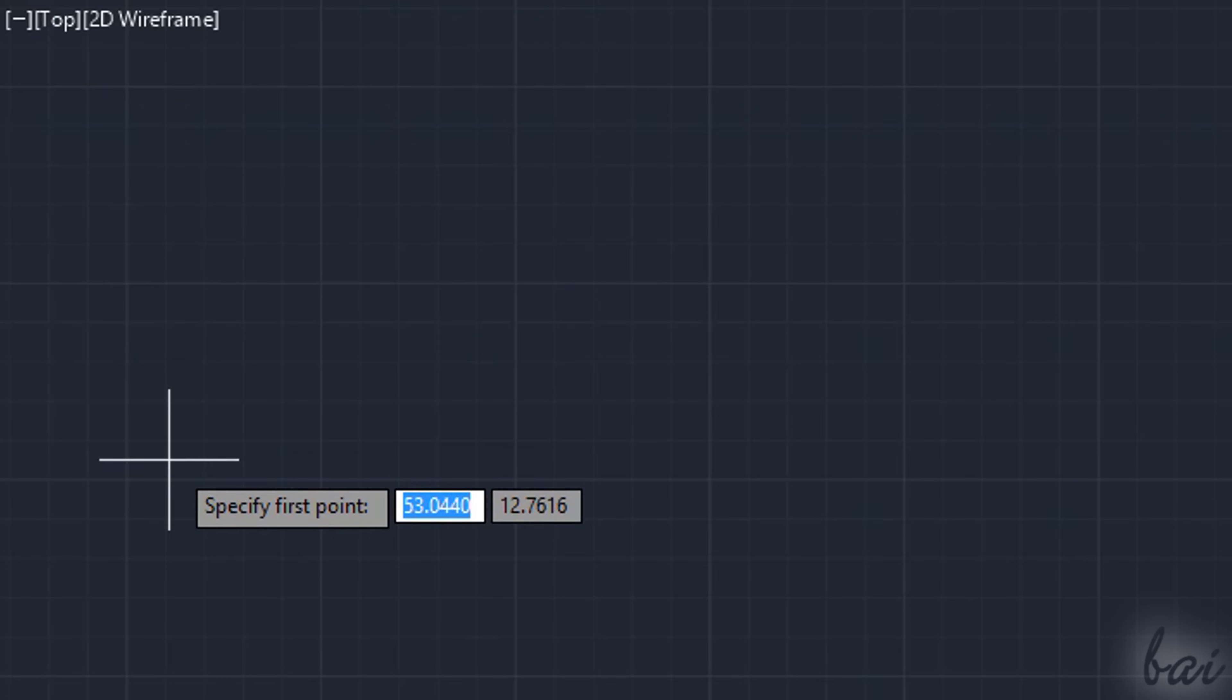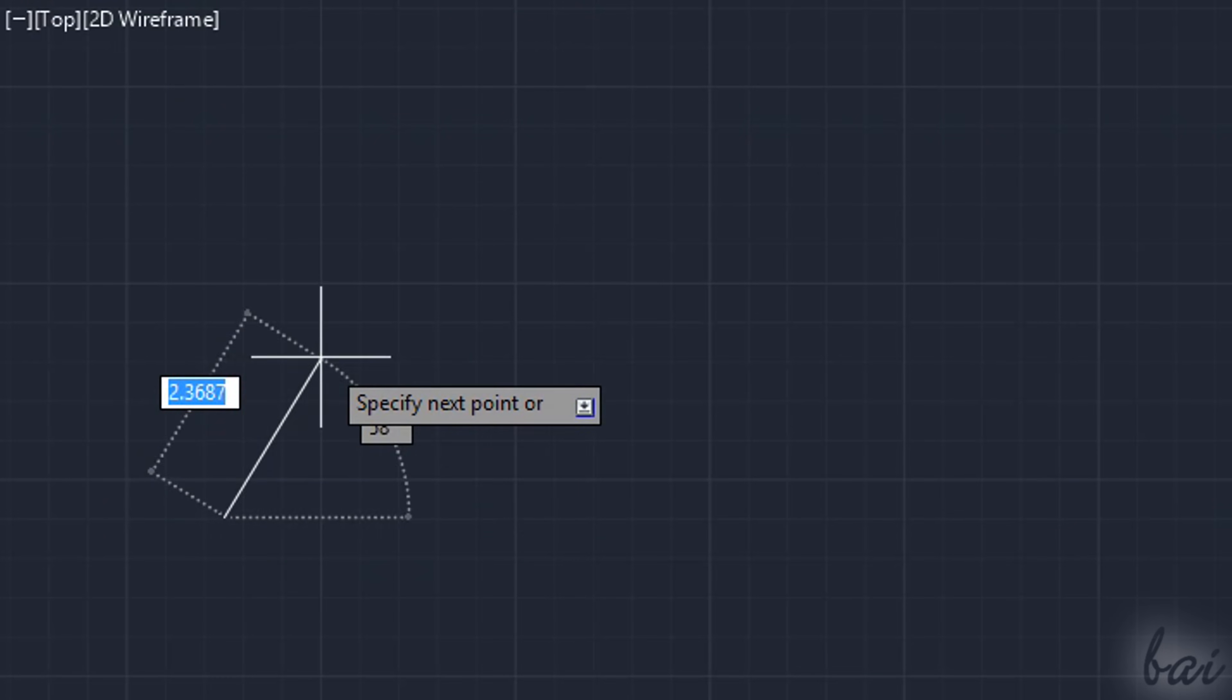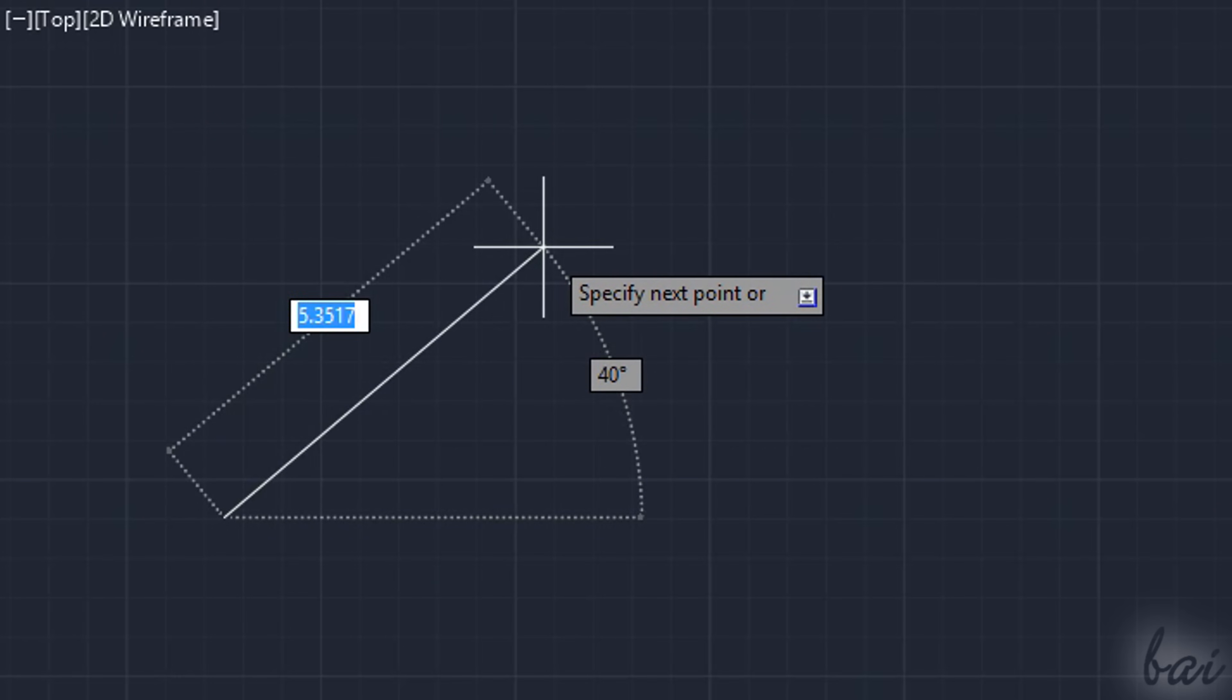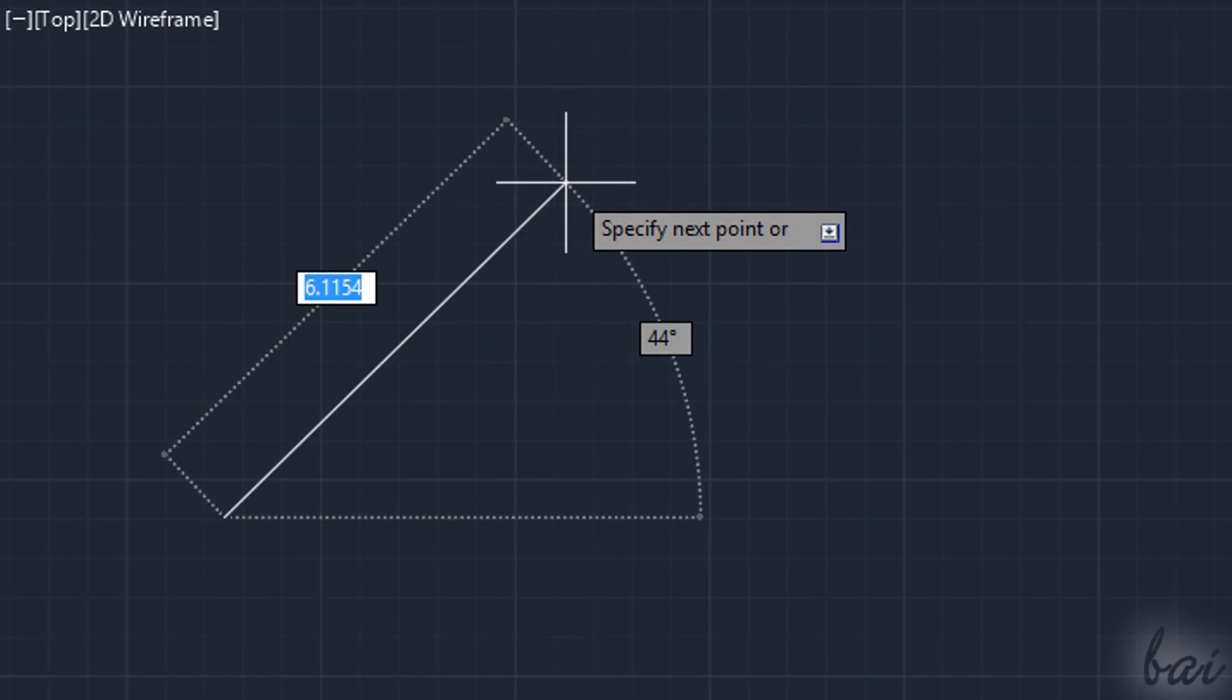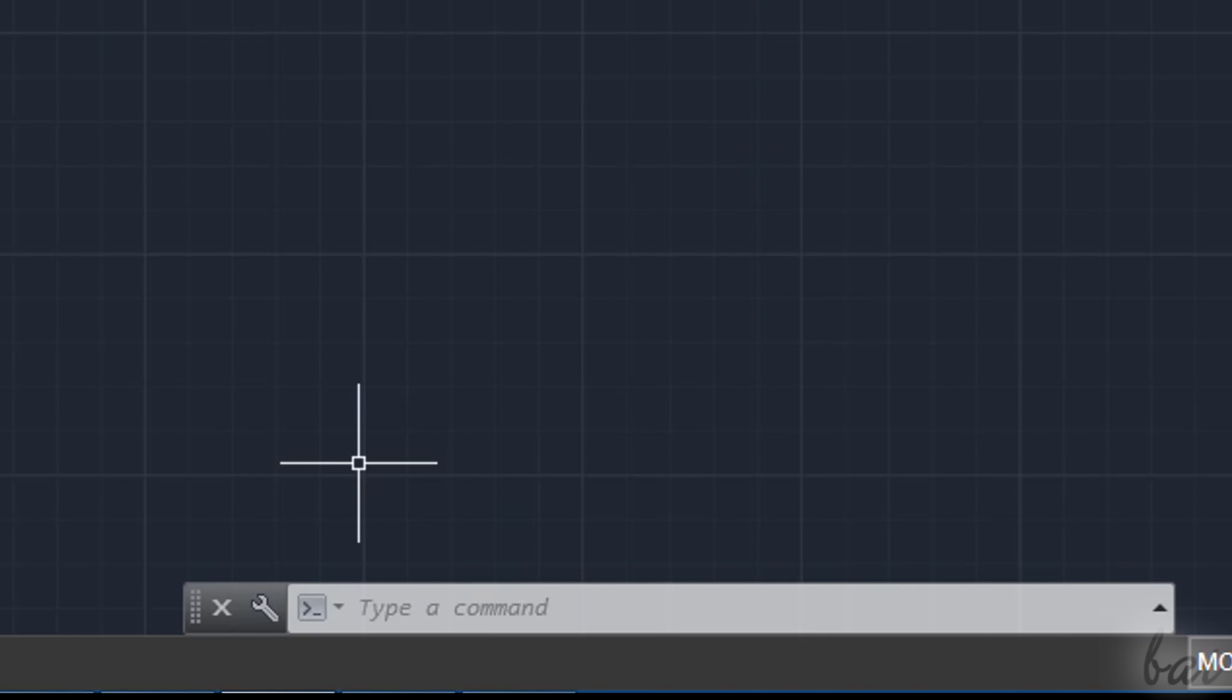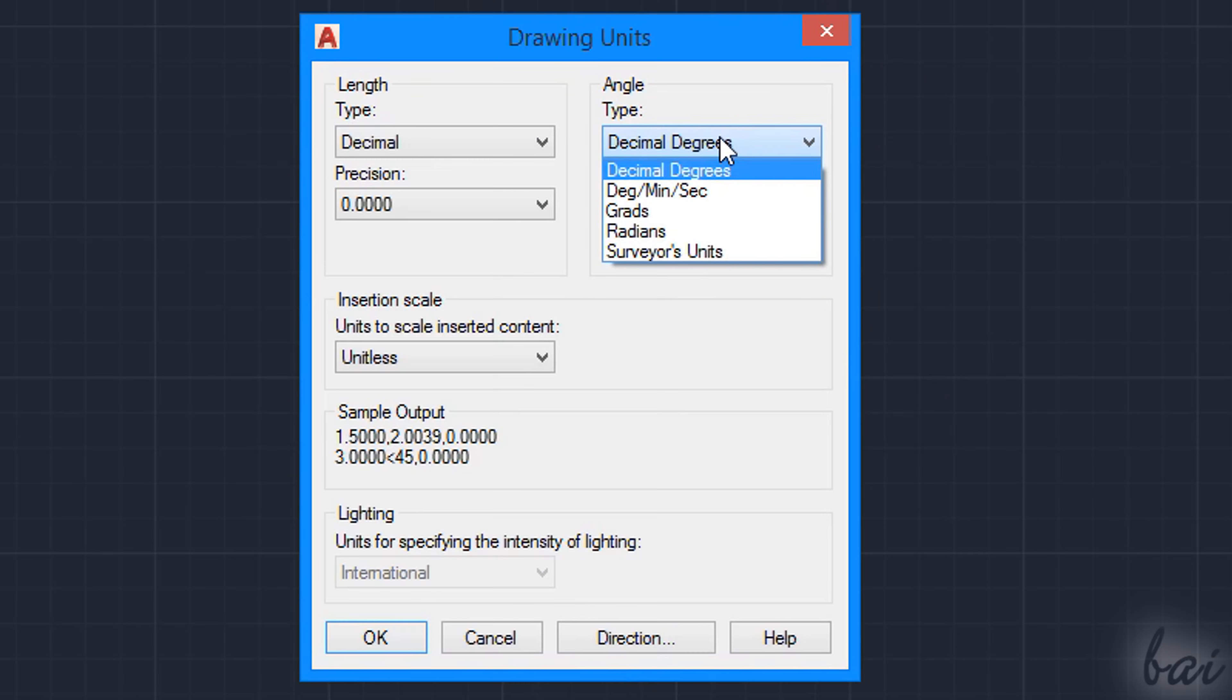AutoCAD also shows useful information on the object in progress, such as the length on lines or radius, and the angle in respect to the horizontal base. Angles are measured in degrees, whereas length measurements are unitless by default. You can apply your own unit and format by typing Units below and using the Enter key.